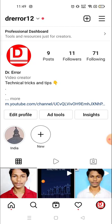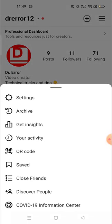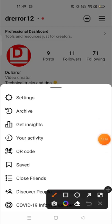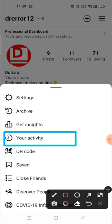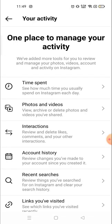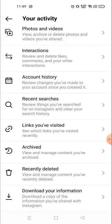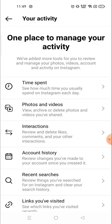Now you will see the three lines on the top right corner — click there. Then you will see the 'Your Activity' section. Click on 'Your Activity'.